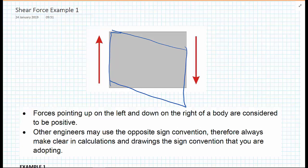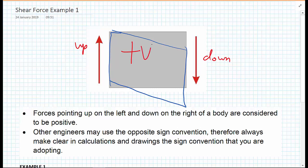When communicating shear forces to other engineers, we find it useful to indicate the direction of the shear force. We've drawn here a shear force going upwards on the left-hand side and down on the right-hand side, and we're choosing to call this a positive shear force. So up on the left and down on the right are what we consider to be positive. However, this is just a convention — just a choice we're making in these videos.